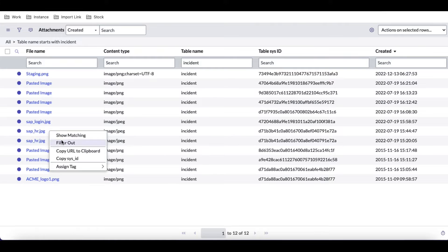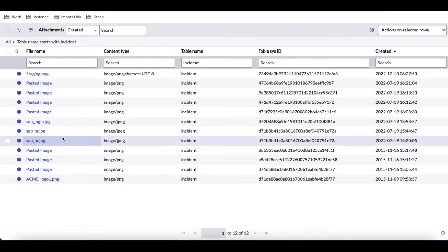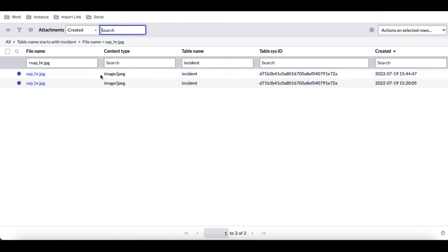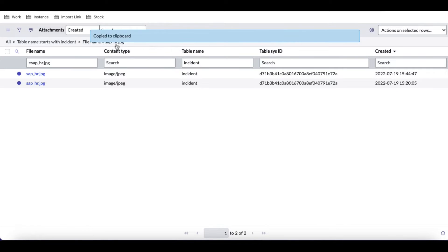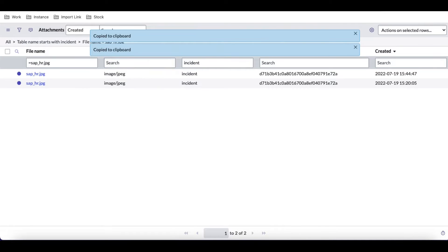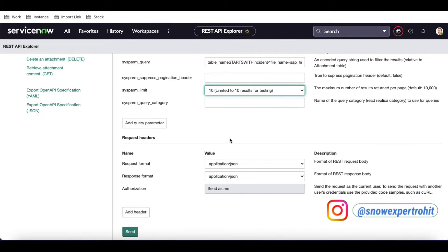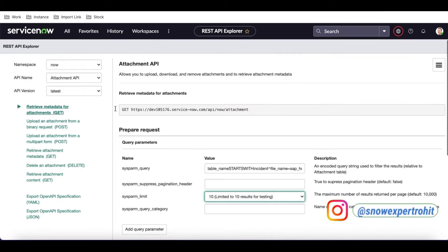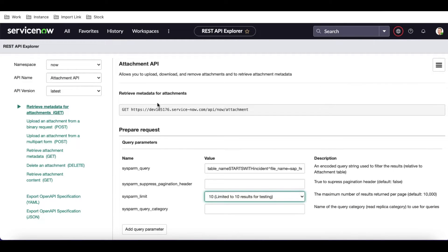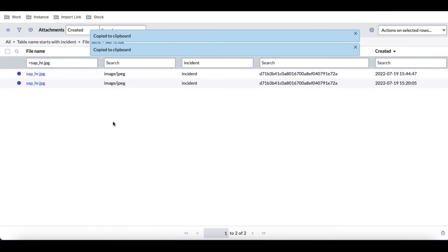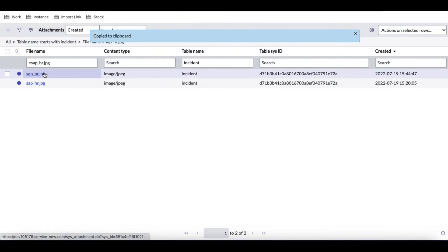You can see there are two attachments attached to the same incident. If I copy this query and go to the Attachment API, paste it into the sysparm_query field, and change the limit from 1 to 10 — what will be returned is all the Attachment API metadata for my personal environment.